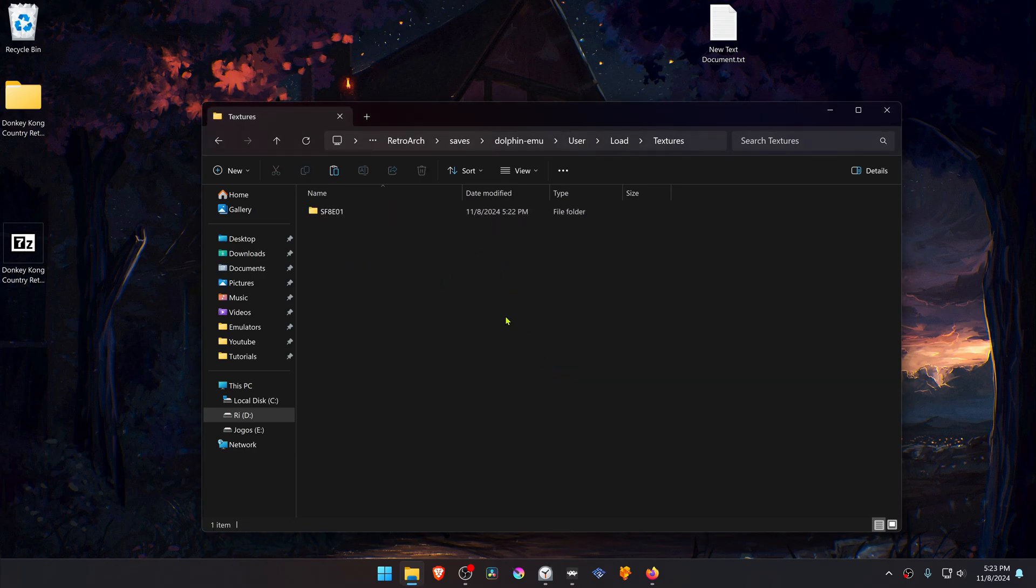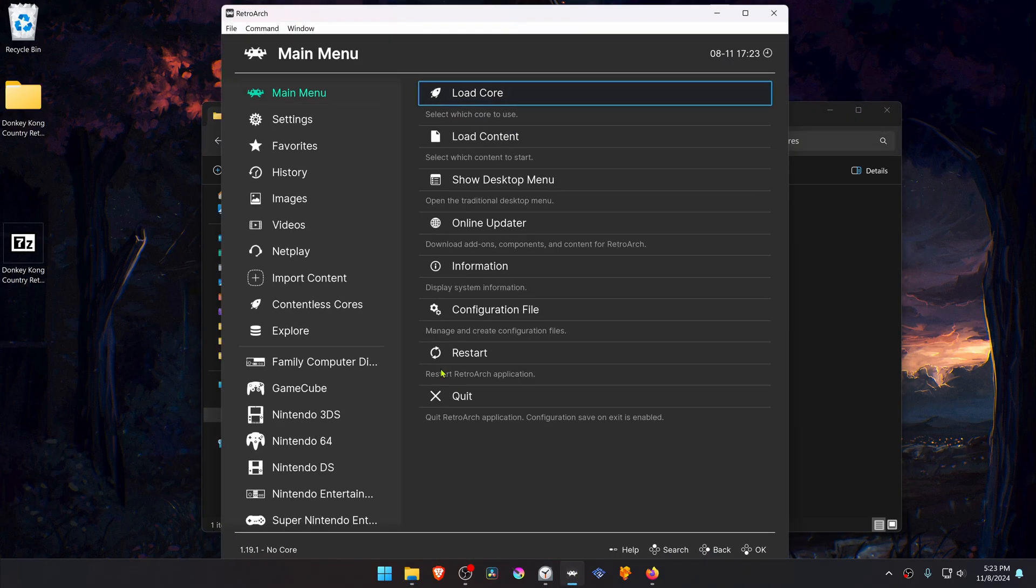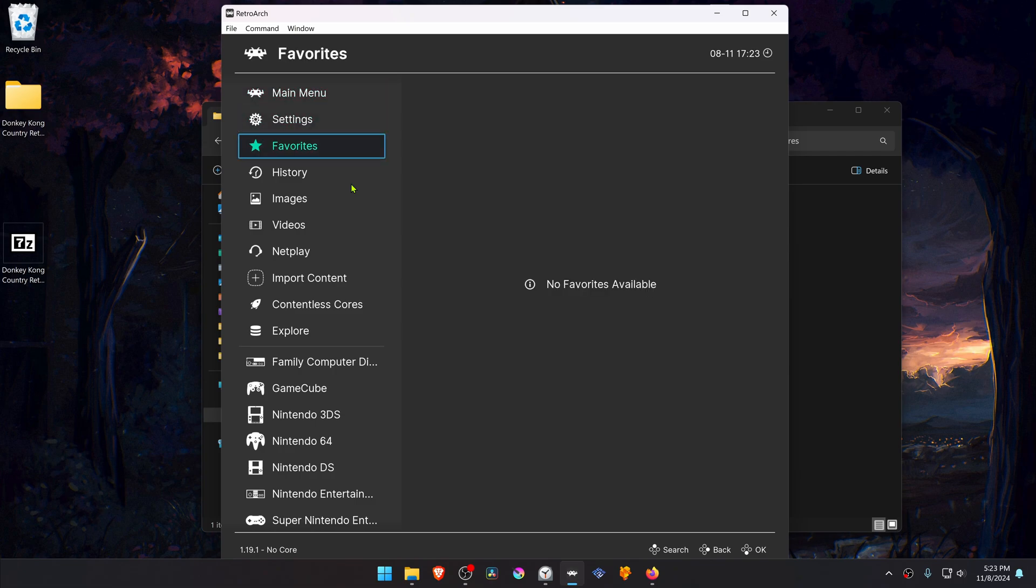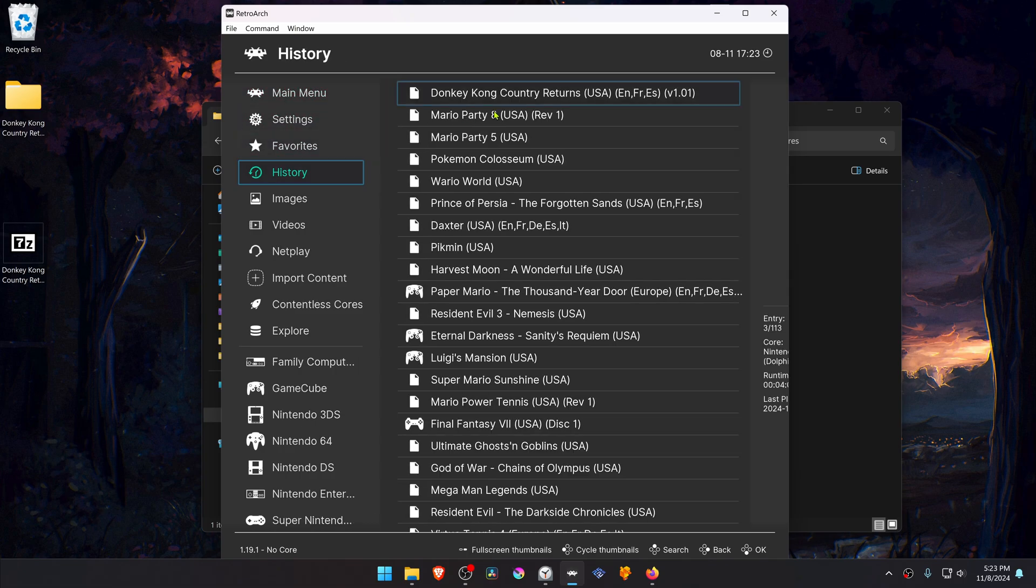The textures are now installed. Go back to RetroArch, run the game again with the Dolphin Core.